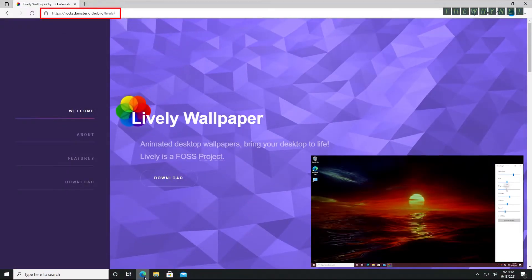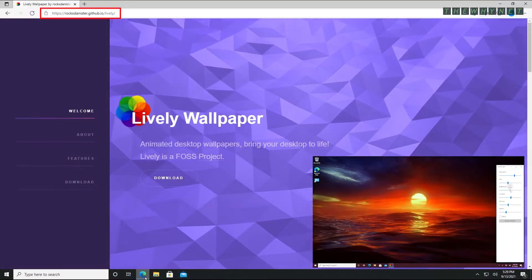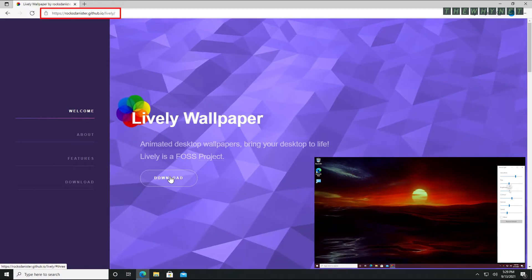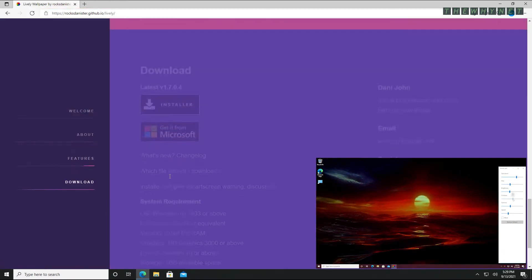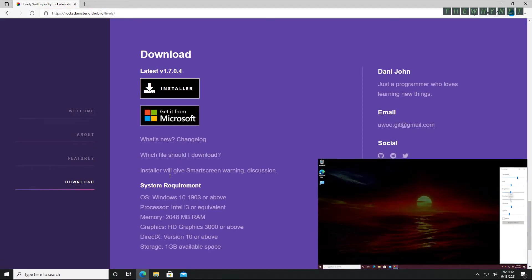Go to this website, the link is in the description below, and click download to get Lively Wallpaper. Even the website is designed as an animated desktop.